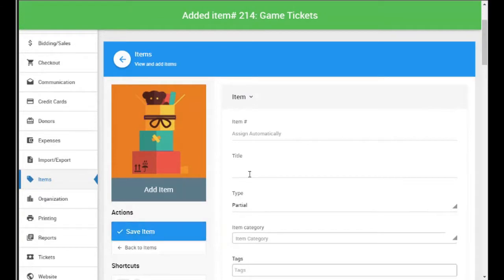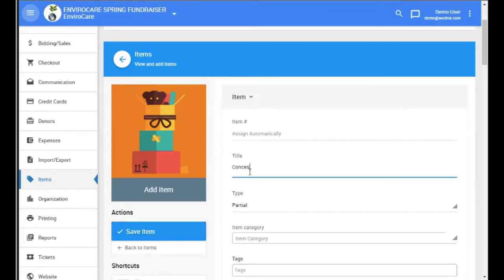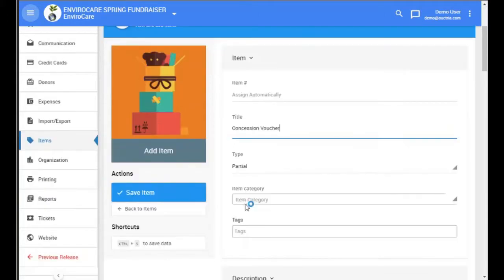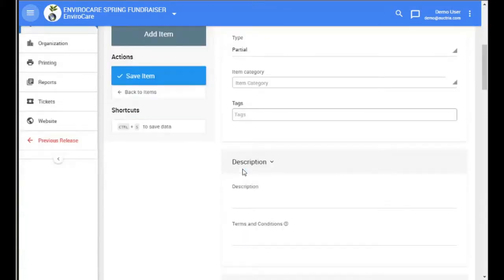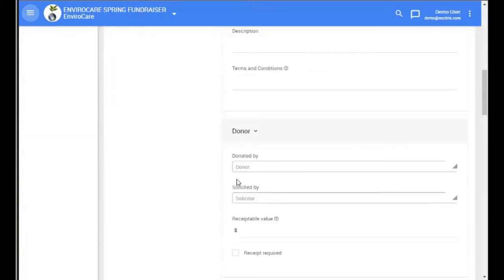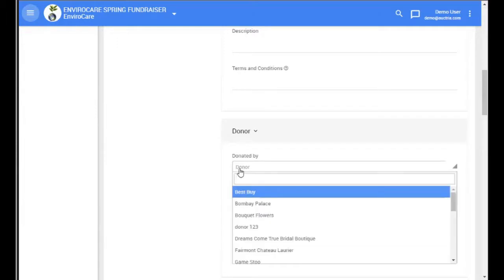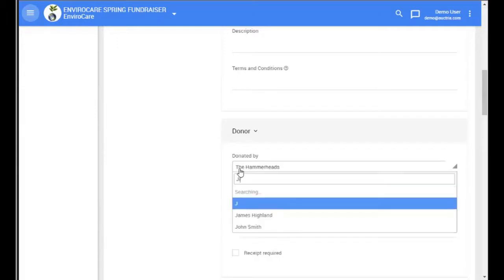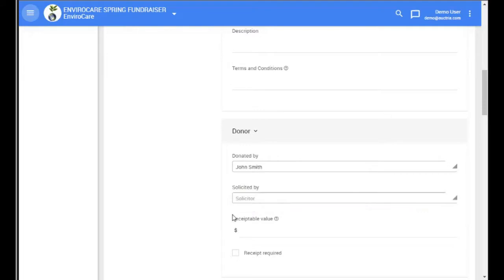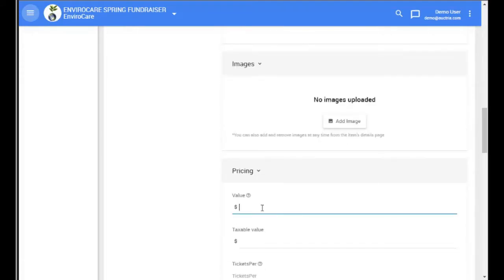Then we can go through and add the other partial items for this basket. Again, keeping the type as partial. But each one can have its own donor and its own value.